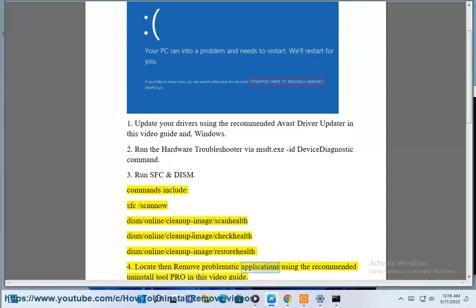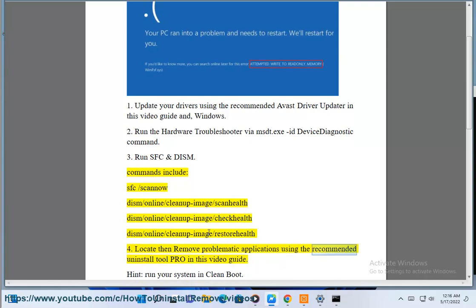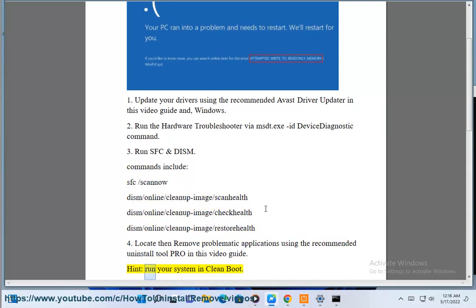Solution 4: Locate then remove problematic applications using the recommended uninstall tool pro in this video guide, and run your system in clean boot.